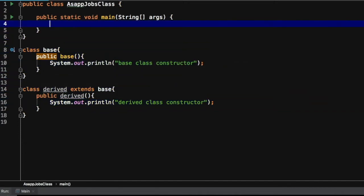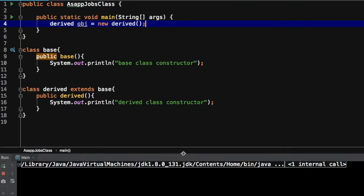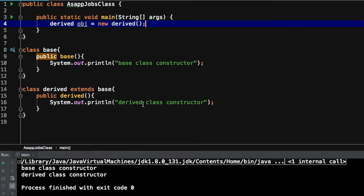Now we will create an object of the derived class, let's name it 'obj'. When we execute this program, the output will be the base class constructor message followed by the derived class constructor message. We are creating a derived class object, so it makes sense that it will call the derived constructor. But the question is: how is the base class constructor getting called? Something must be happening internally.